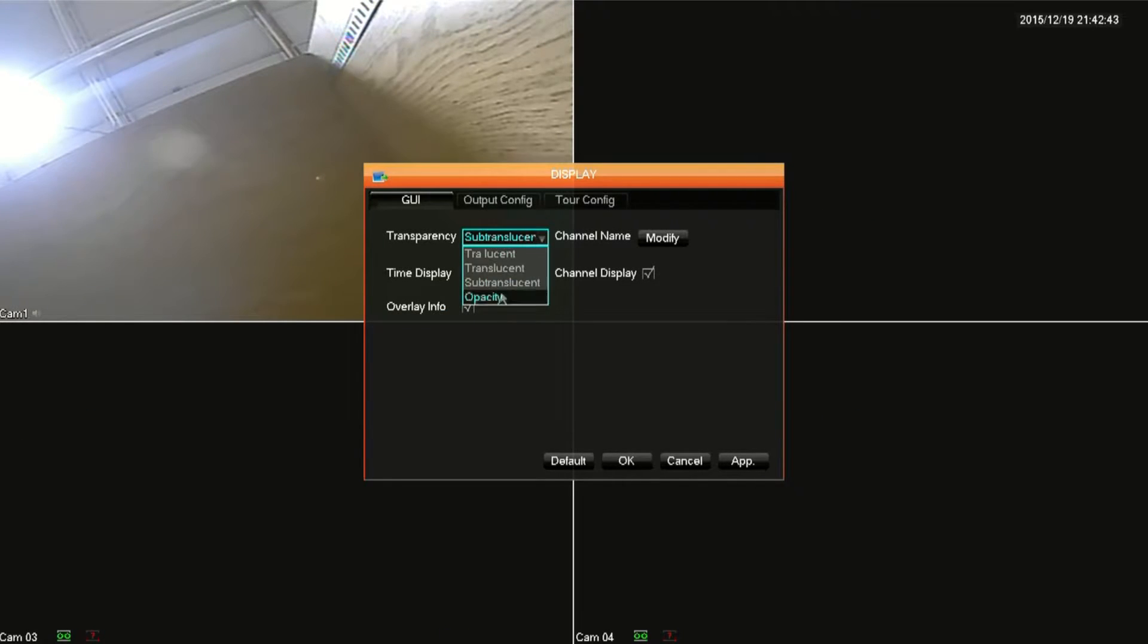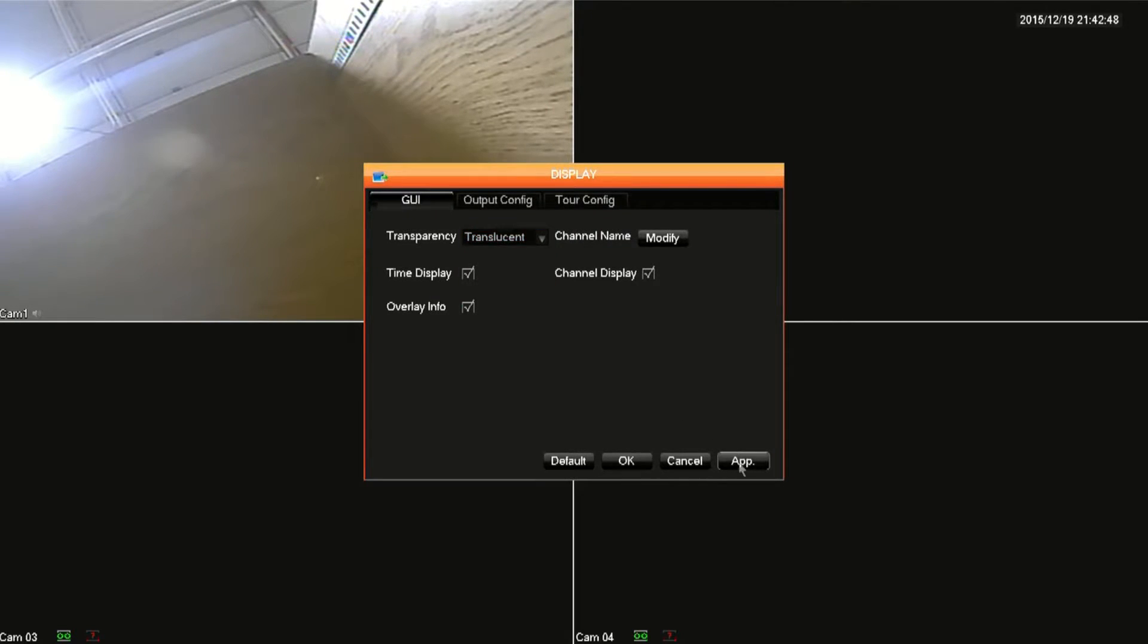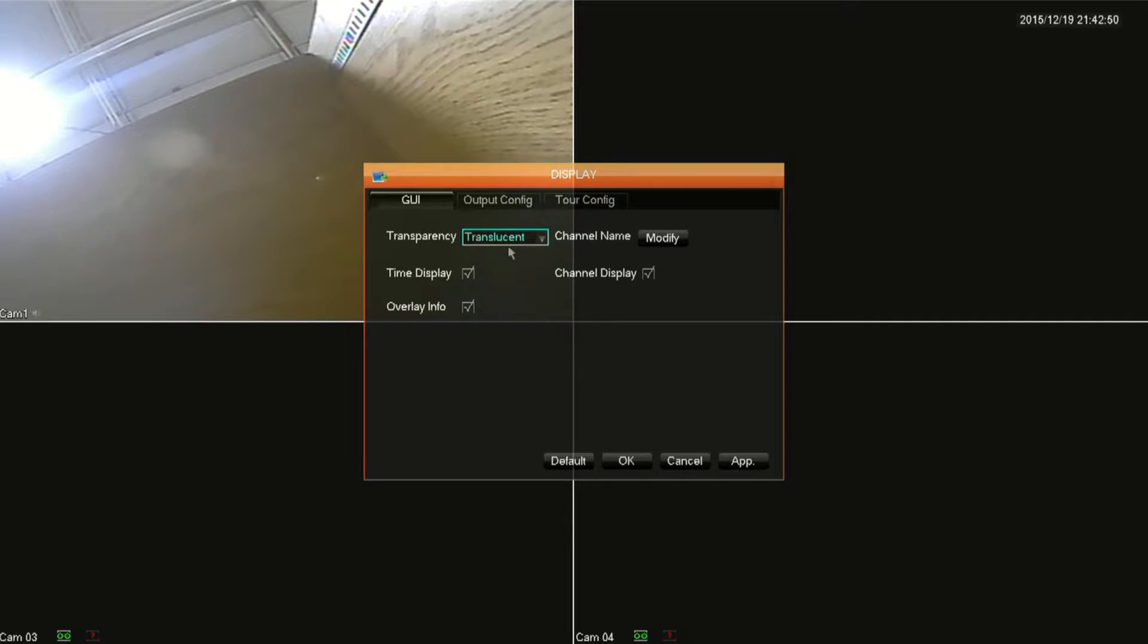In the transparency drop-down box you can select what kind of transparency you want the graphical user interface to be. Let me just show you a few of these.